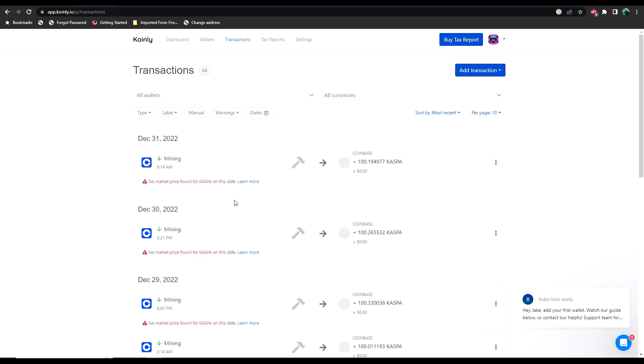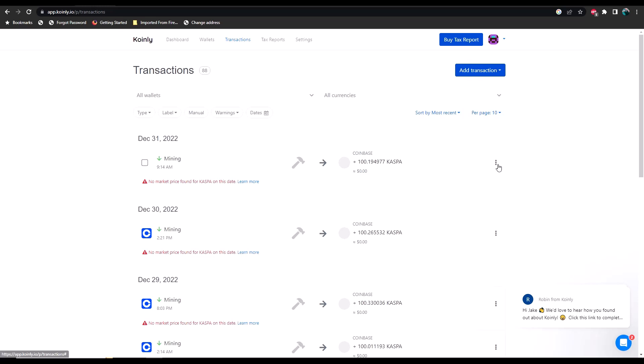One thing I want to point out here is notice that it says mining—Coinly knows the difference between mining as well as selling and trading, but you need to make sure that your spreadsheet is edited in such a way that it pulls that data from the spreadsheet. To edit the price, what we're going to do is we're going to click these three little dots, we're going to go down here to edit.